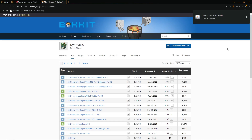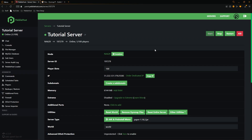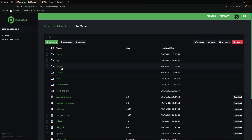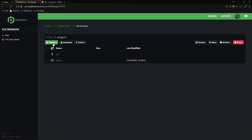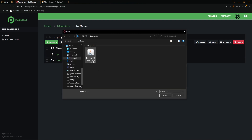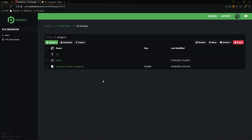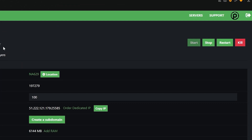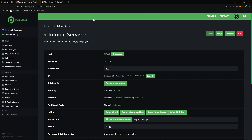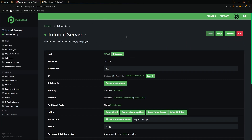Now we need to go back to PebbleHost. On the left, click on the File Manager, then go into the plugins folder. Click Upload File, find your Dynemap jar, select it and click Open. It will upload the file and Dynemap is now installed. From here, click Back and then restart your server so that the plugin files are generated.